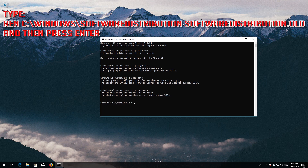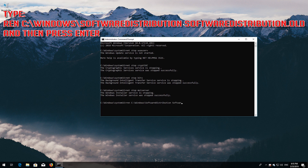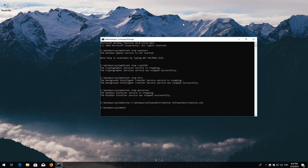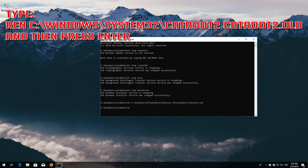Type 'ren C:\Windows\SoftwareDistribution SoftwareDistribution.old' and then press Enter. Type 'ren C:\Windows\System32\catroot2 catroot2.old' and then press Enter.